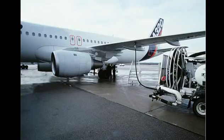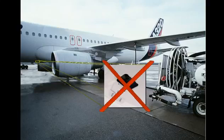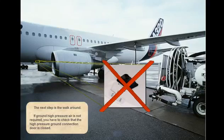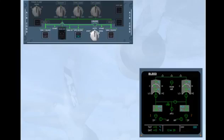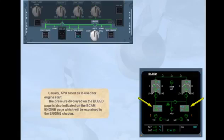The next step is the walk around. If ground high pressure air is not required, you have to check that the high pressure ground connection door is closed. APU bleed air is usually used for engine start. The pressure displayed on the bleed page is also indicated on the ECAM engine page, which will be explained in the engine chapter.